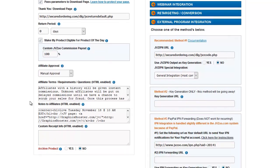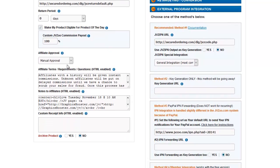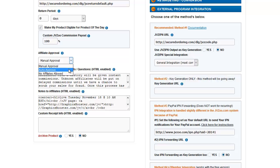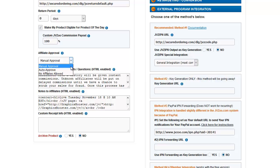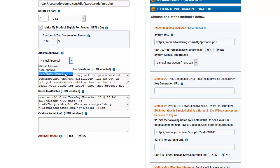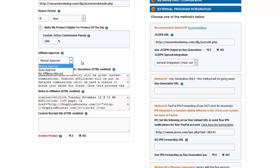Now we're to the affiliate approval. You can either auto-approve anyone who requests a link to your product, which I do not recommend ever doing. I don't think anyone should, I don't even think JVZoo should have that on there, but that's not my choice to make. Most of the time you'll want manual approval unless you don't want affiliates to be able to sell it. Then you say no affiliates allowed.